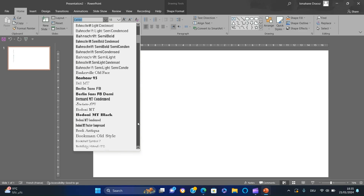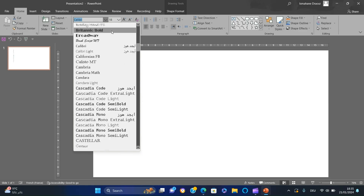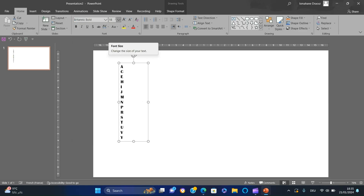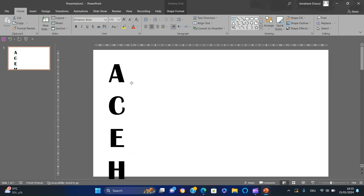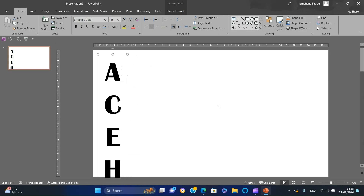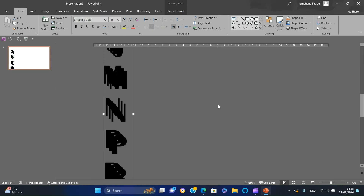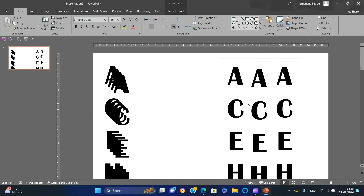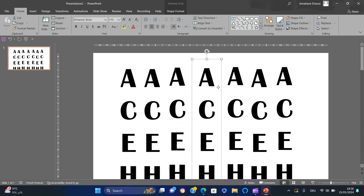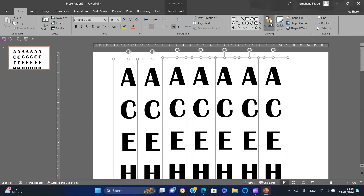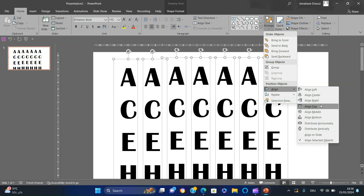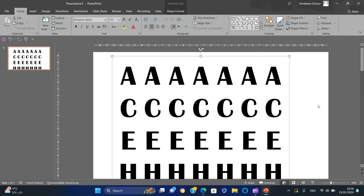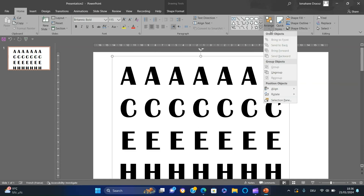Use Britannic Bold as the font, increase the size to 115, and center to middle. Then duplicate to have seven columns, select all of them. Align, distribute horizontally, then align to top, and make the columns in the center of the slide.